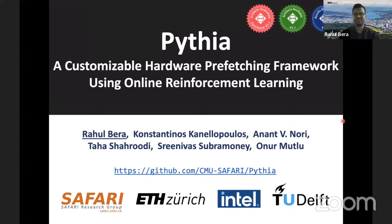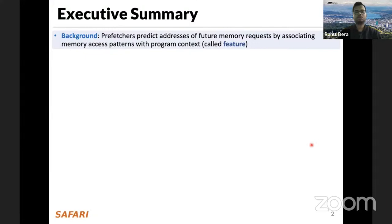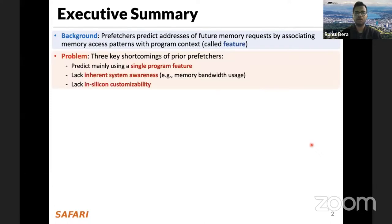Thanks for the introduction. I'm Rahul, a third-year PhD student working with Professor Mutlu at ETH Zurich. Today I'm going to talk about our recent work named PTHIA, a customizable hardware prefetching framework using online reinforcement learning. This work has been done by researchers at the Safari Research Group in ETH Zurich in collaboration with Intel Labs and YouTube. Let's first dive into the executive summary.